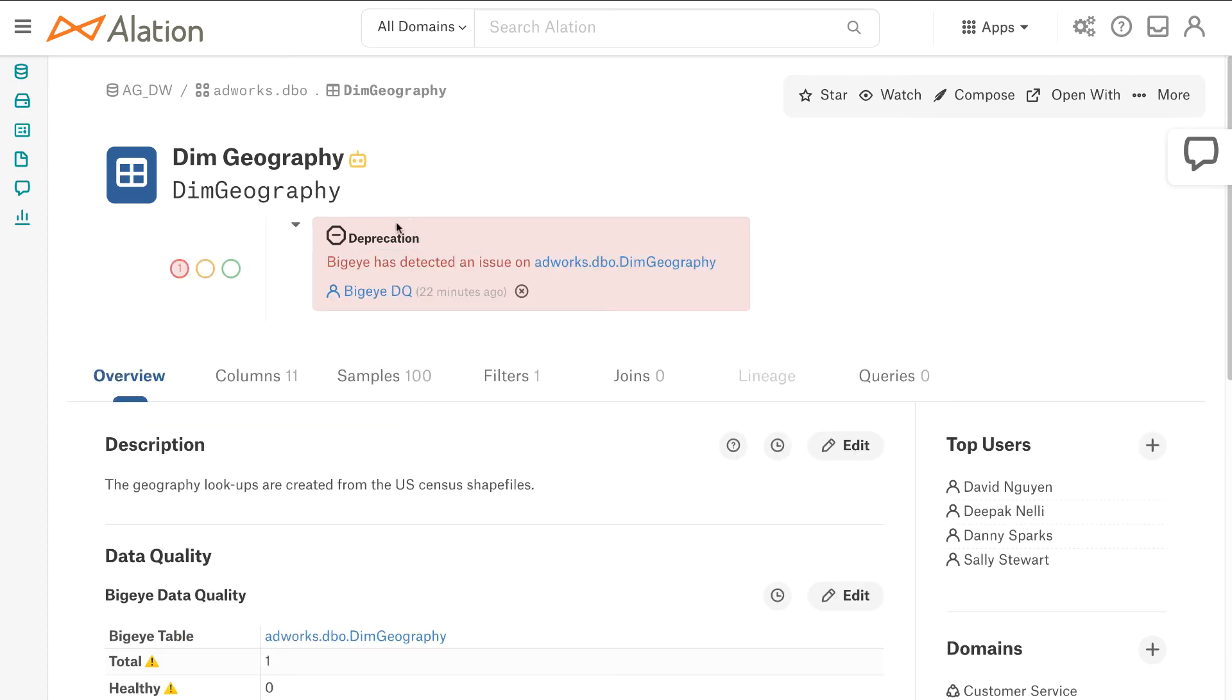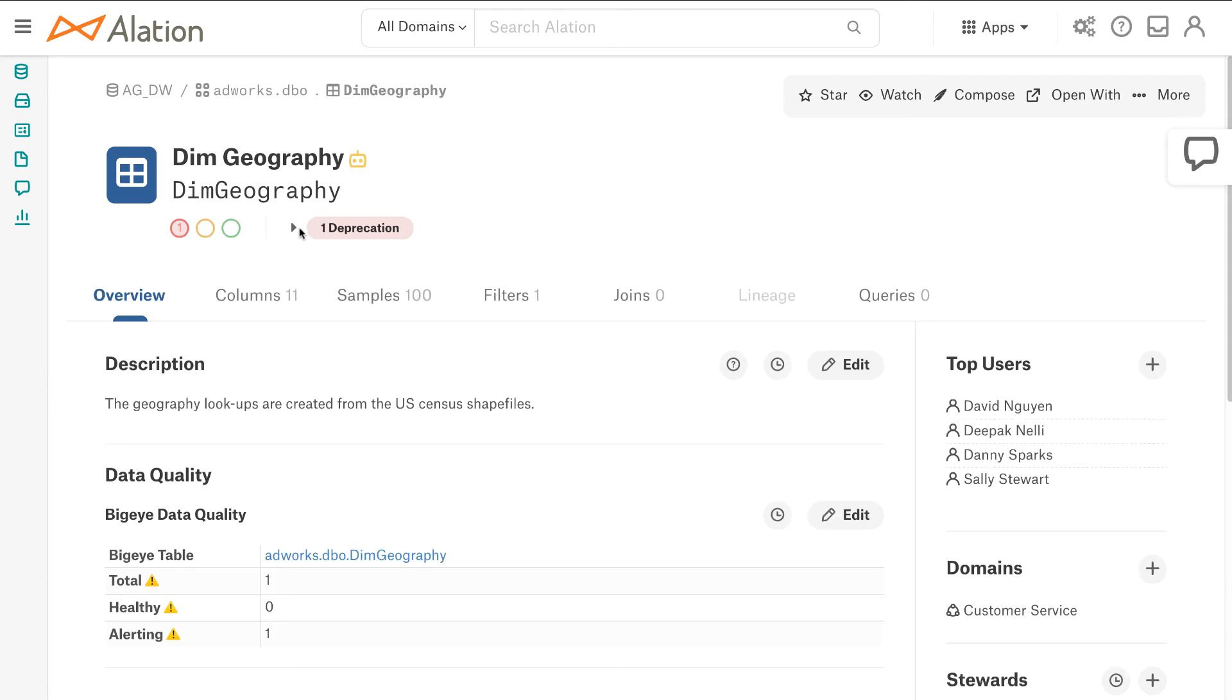So at the top I can see there's a deprecation BigEye has detected an issue here. All right cool good to know let me go investigate more and see what the issue is. If I wanted to explore the table with some data quality I can go right into BigEye from Alation.